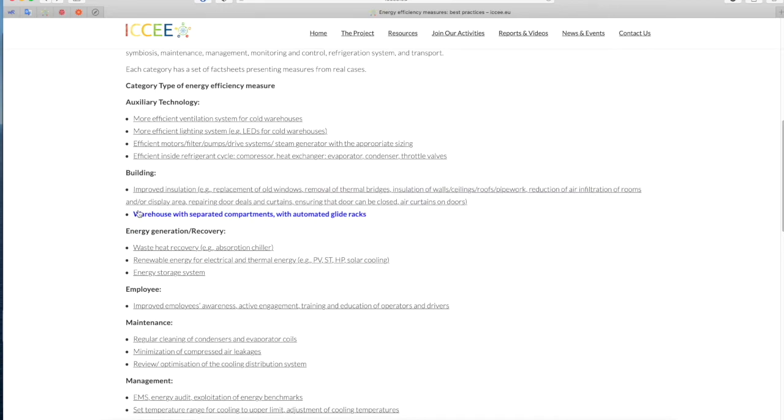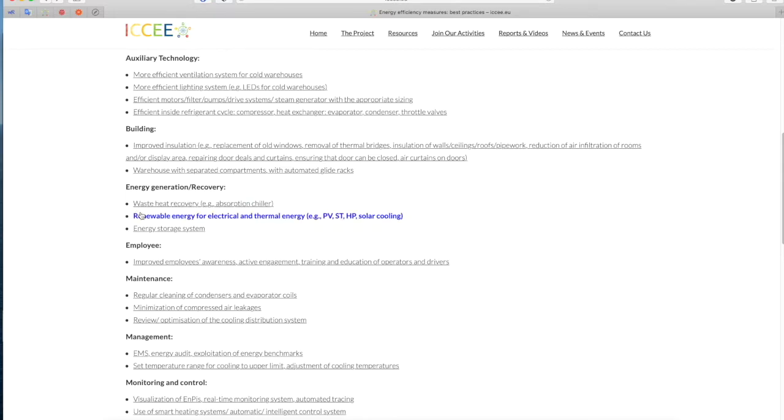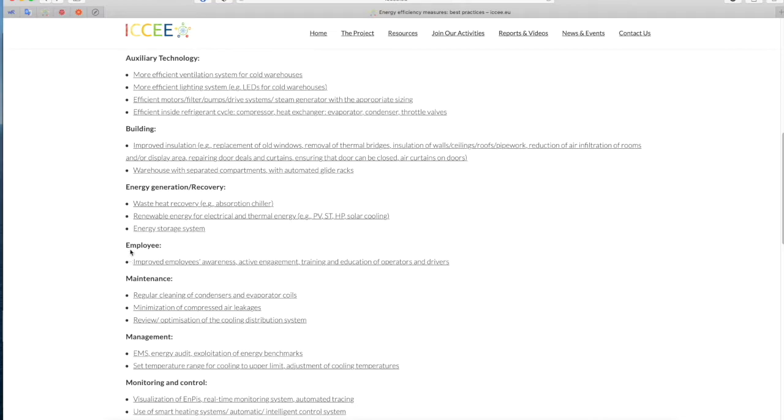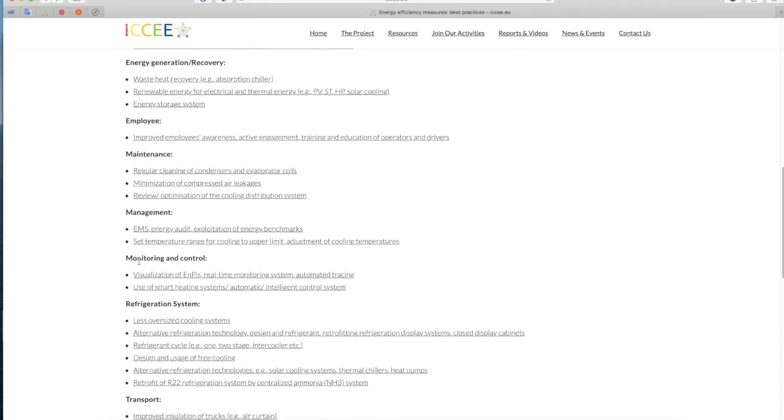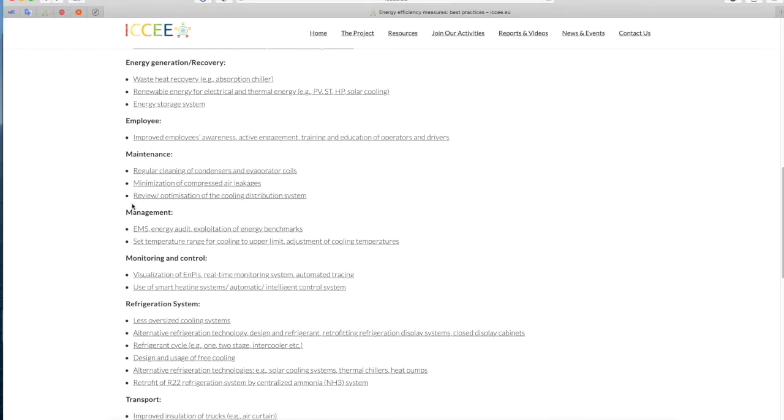Energy generation/recovery - Waste heat recovery, For example, absorption chiller, Renewable energy for electrical and thermal energy, For example, PV, solar thermal, HP, solar cooling, energy storage system. Employee - Improved employees awareness, active engagement, training and education of operators and drivers. Maintenance - Regular cleaning of condensers and evaporator coils, Minimization of compressed air leakages, Review/Optimization of the cooling distribution system. Management - EMS, Energy audit, Exploitation of energy benchmarks, Set temperature range for cooling to upper limit, Adjustment of cooling temperatures.